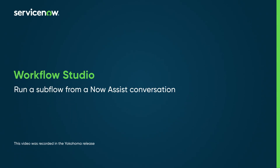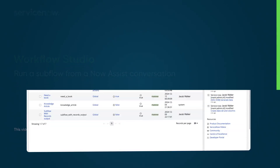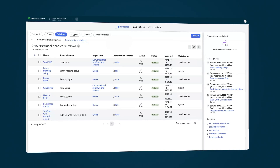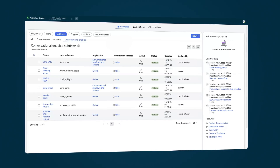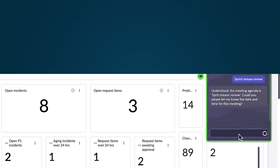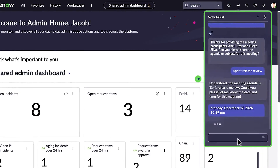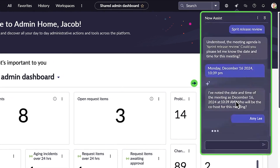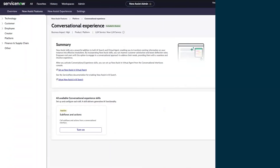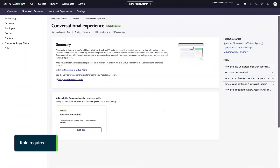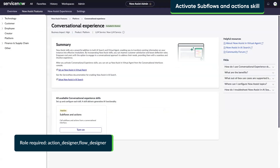Run a subflow from a NowAssist conversation to execute tasks conversationally using AI assistance or other integrated channels. With the subflows feature, you can automate a multi-step process and use the outputs in other workflows. Let's run a subflow from a NowAssist conversation.